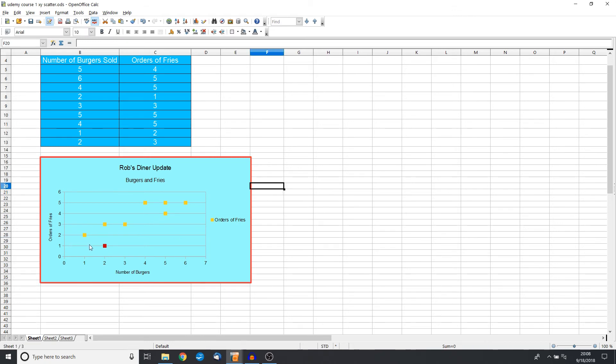So we're going to talk a little bit later on about correlation, and I'm actually going to show you how to put a line through here that estimates the correlation between these two variables. But for now, it's just important to understand how to do the scatter chart itself, the X and Y scatter.